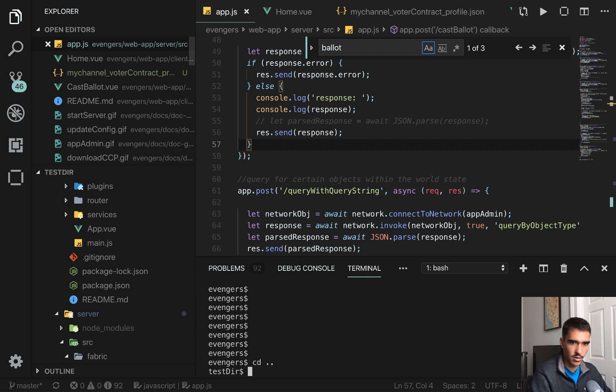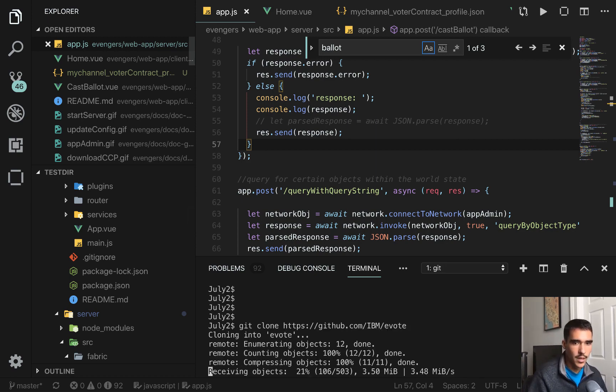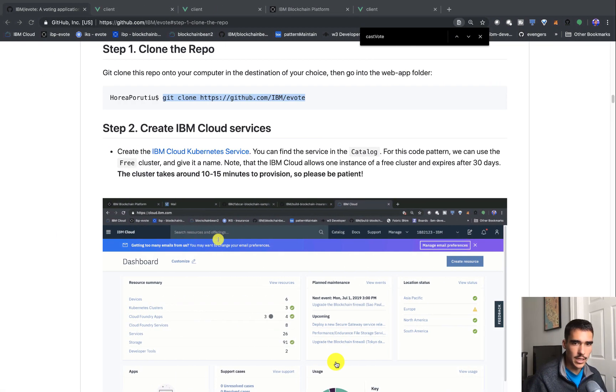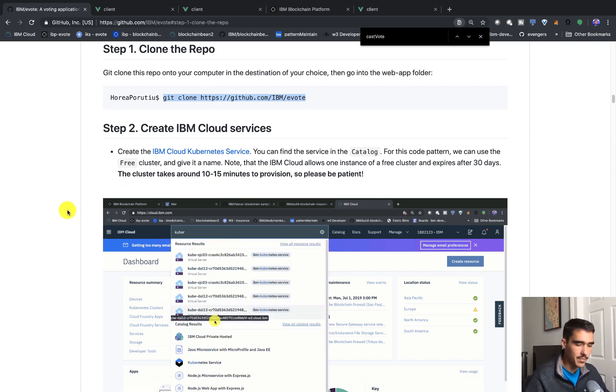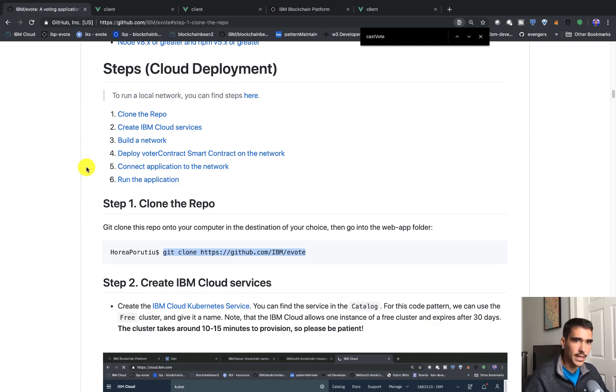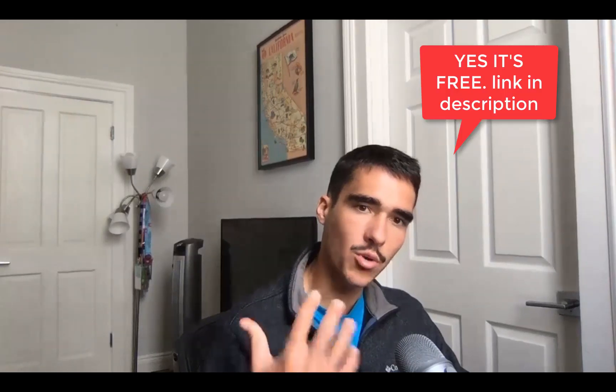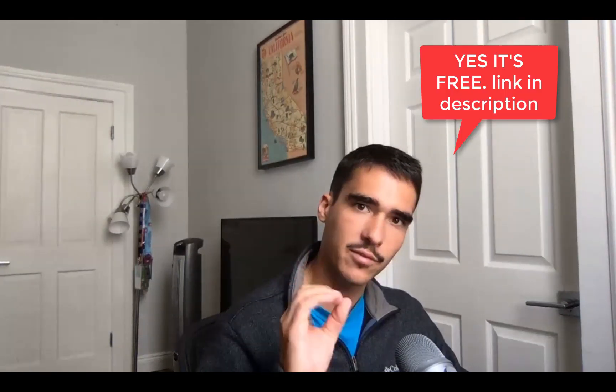I'll go back in the test directory and make a directory for July 2nd. While it's cloning, I'll show you the cloud part. If you don't have an IBM Cloud account, I'll leave the link in the description. This whole application can be run for free — IBM has a free tier. Once you create a new IBM Cloud account, you can create a free Kubernetes cluster that lasts for 30 days, and connect that Kubernetes cluster to your blockchain cloud service.